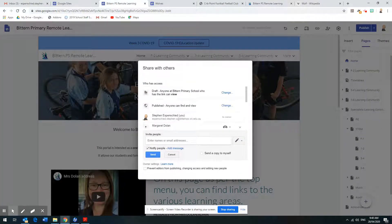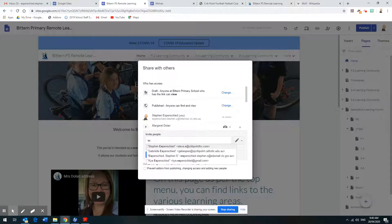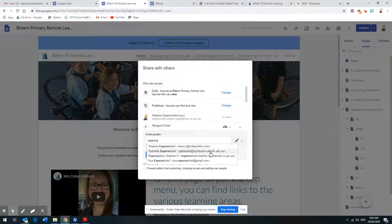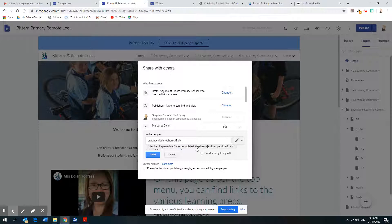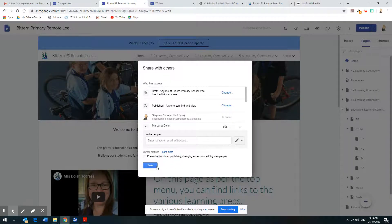Click that and put in my address and hit send. My address is espenchide — you'll see a whole lot of other addresses in the self-populating list. The one you're looking for is espenchide.steven.s at bittenps — because that's our domain name — bittenps.vic.edu.au. Please make sure it says my name and bittenps.vic.edu.au. You must share your site with me so I can see you're doing the work.